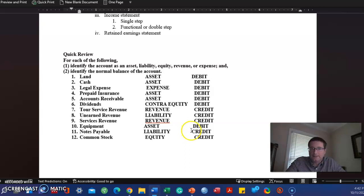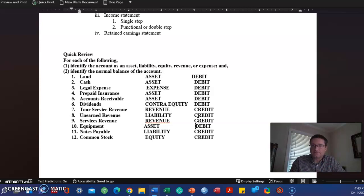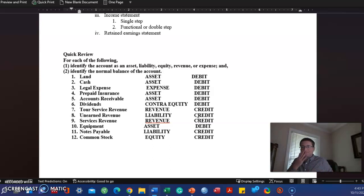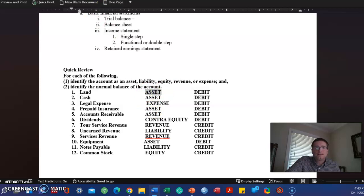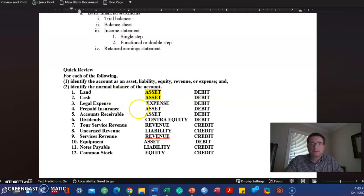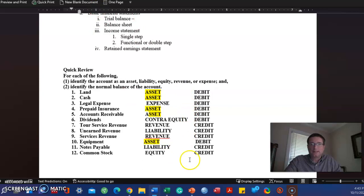ADECLR: Assets, Depreciation, Expenses, Contribution or Investments, Liability, or Revenue. ADE debit, CLR credit. So anytime we have an asset, the way we increase the asset account is a debit. I like to do it one at a time as you can see.